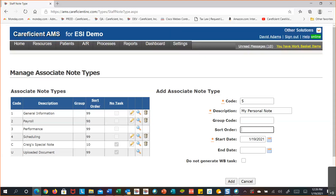To clarify further: how does the system know where to map the information when a group code is used? The group codes we provide are pre-configured — for example, group code 123 tells the system to take that data and update the disaster plan section. Those group codes are provided by us and already know their target destination.